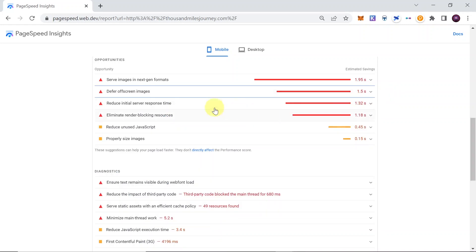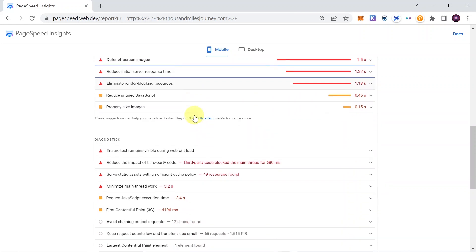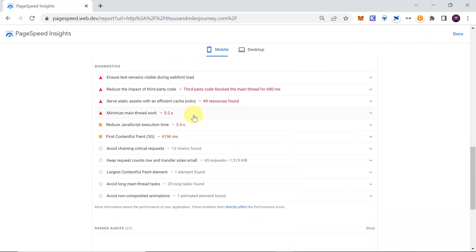Then reduce initial server response time - the initial server response time usually depends on the server itself. So for example, you need to get a better, faster server or maybe use CDN. And then if we scroll further down, we have some other diagnostics that are quite useful.